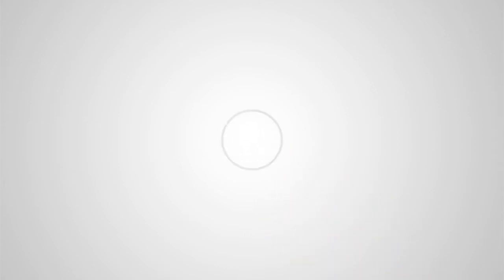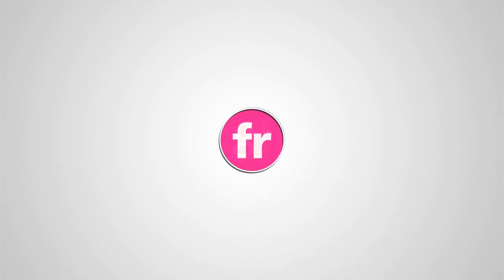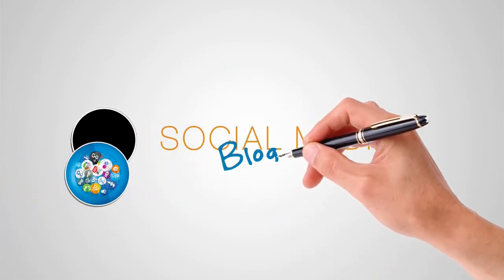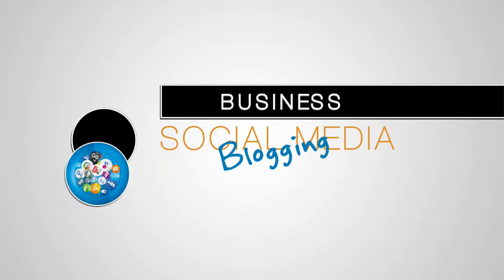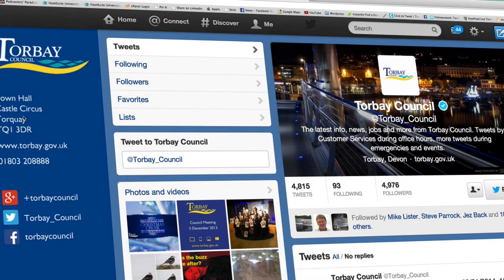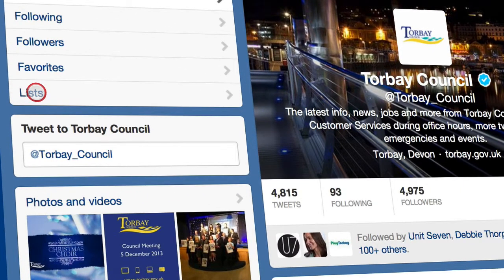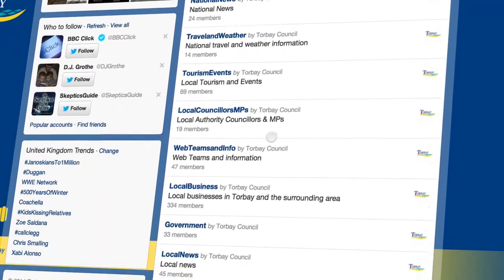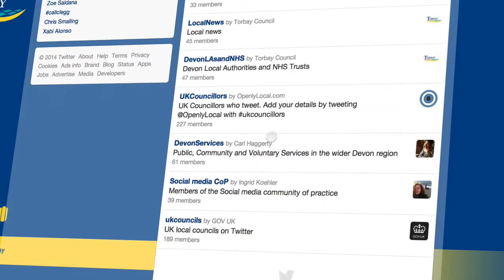So let's jump into the computer and I'll show you exactly how to do that. First things first, go and find your local council's Twitter account. All you've got to do is click on the Lists tab and you'll be presented with all the different lists that your local council has made.